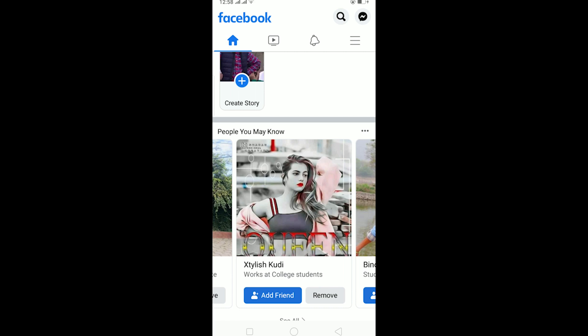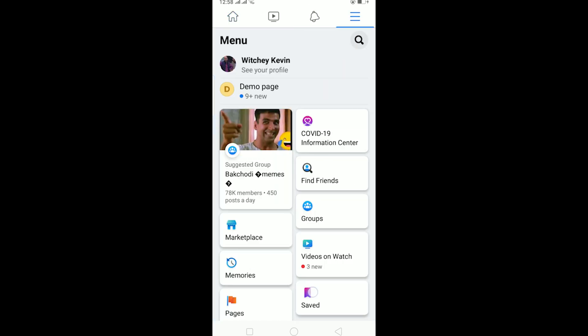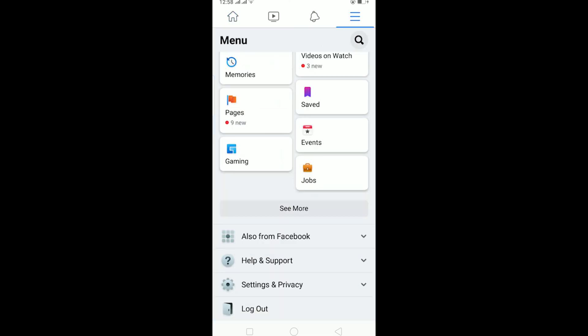That's basically how you receive this temporary block problem. But if you haven't done any of those things and you still received this problem, what you can do is report it to Facebook and a person at Facebook will view it and try to fix it. To do this, click on the menu over here and scroll down until you see Help and Support.